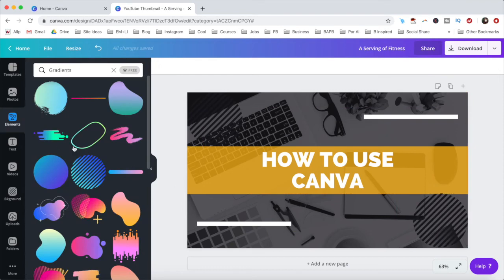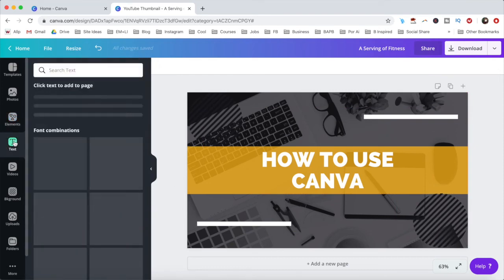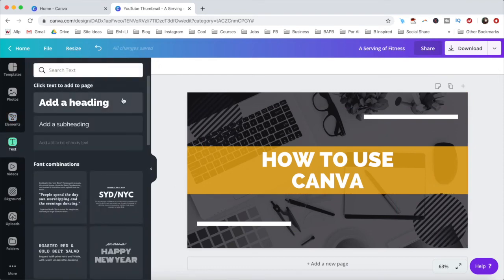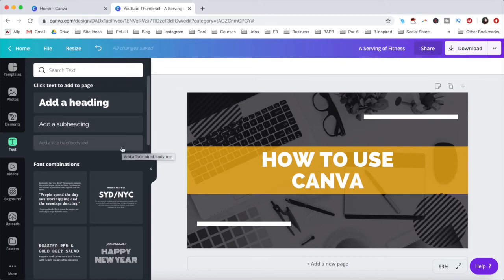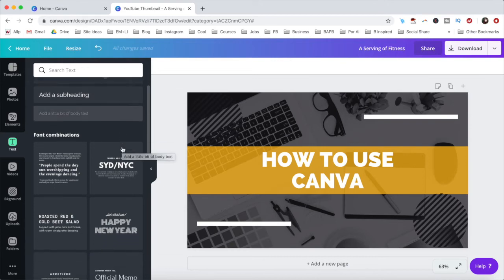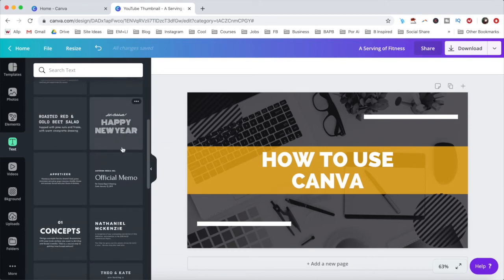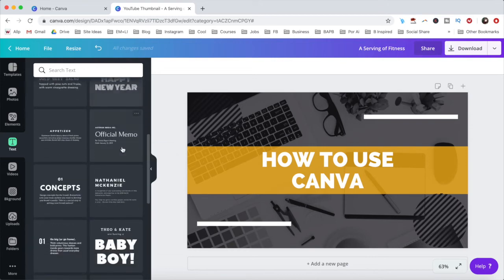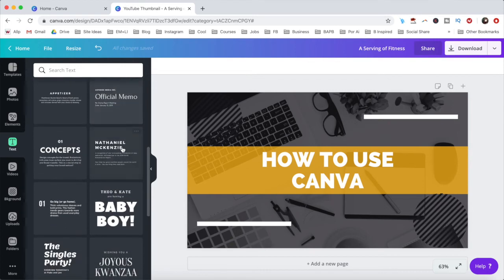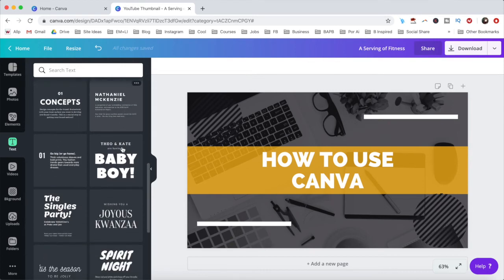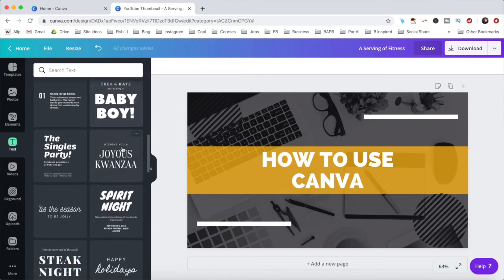Under the text tab, you can add a heading, a subheading, or body text to your design, or even any font combinations from Canva's pre-designed font templates.